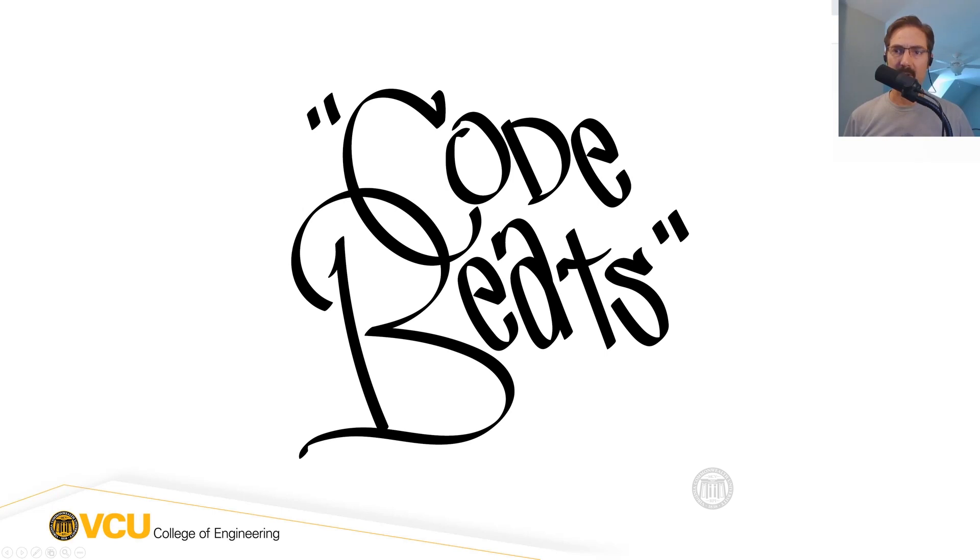Hey, this is Dave Shepard and today I'd like to tell you just a little bit about CodeBeats.